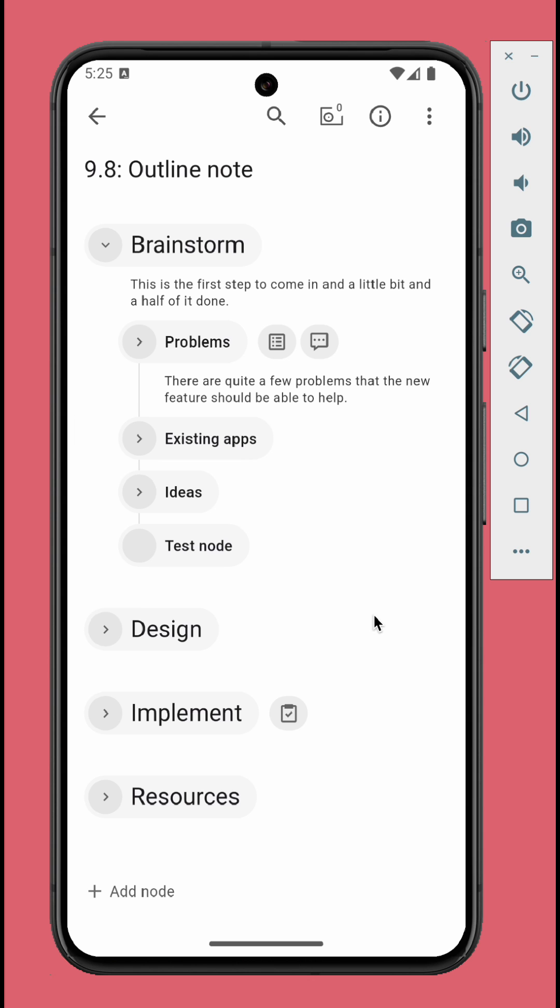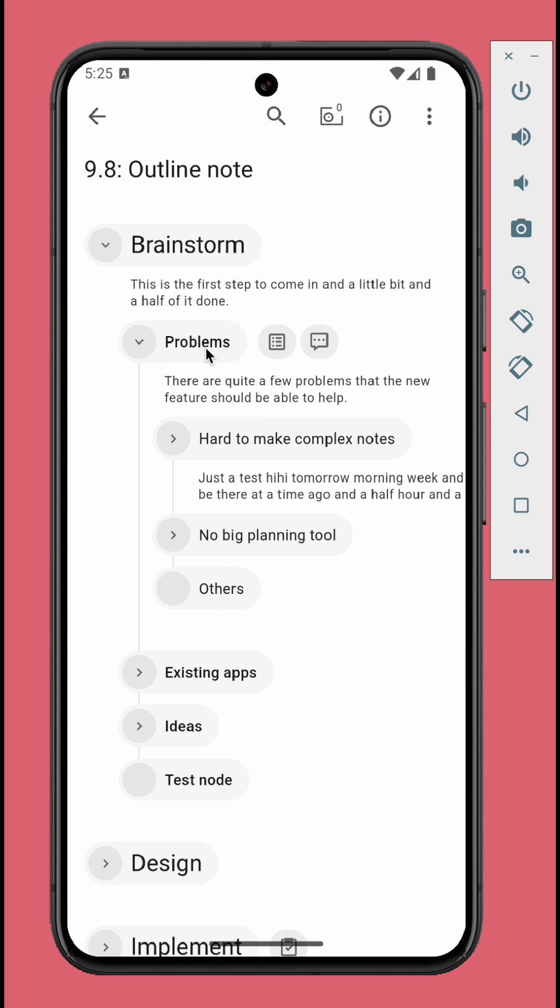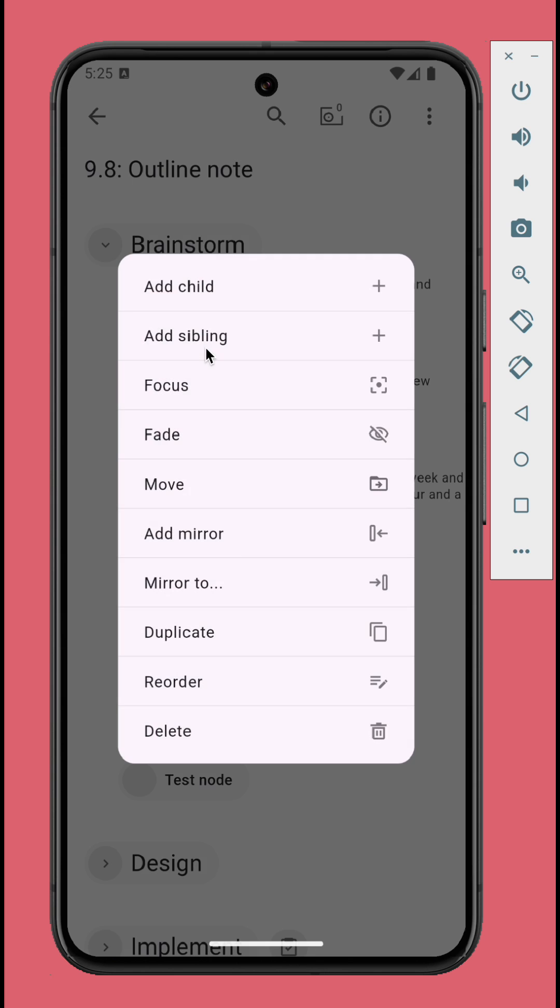To duplicate an existing node together with its children, just long press the node, tap duplicate.